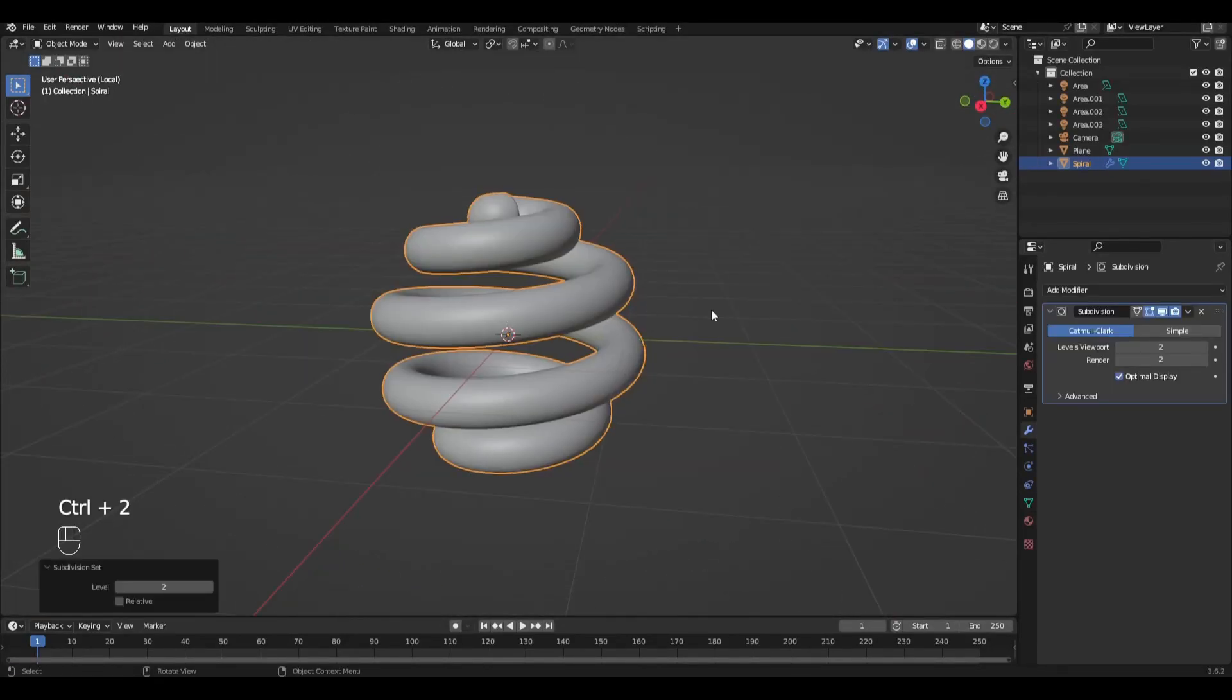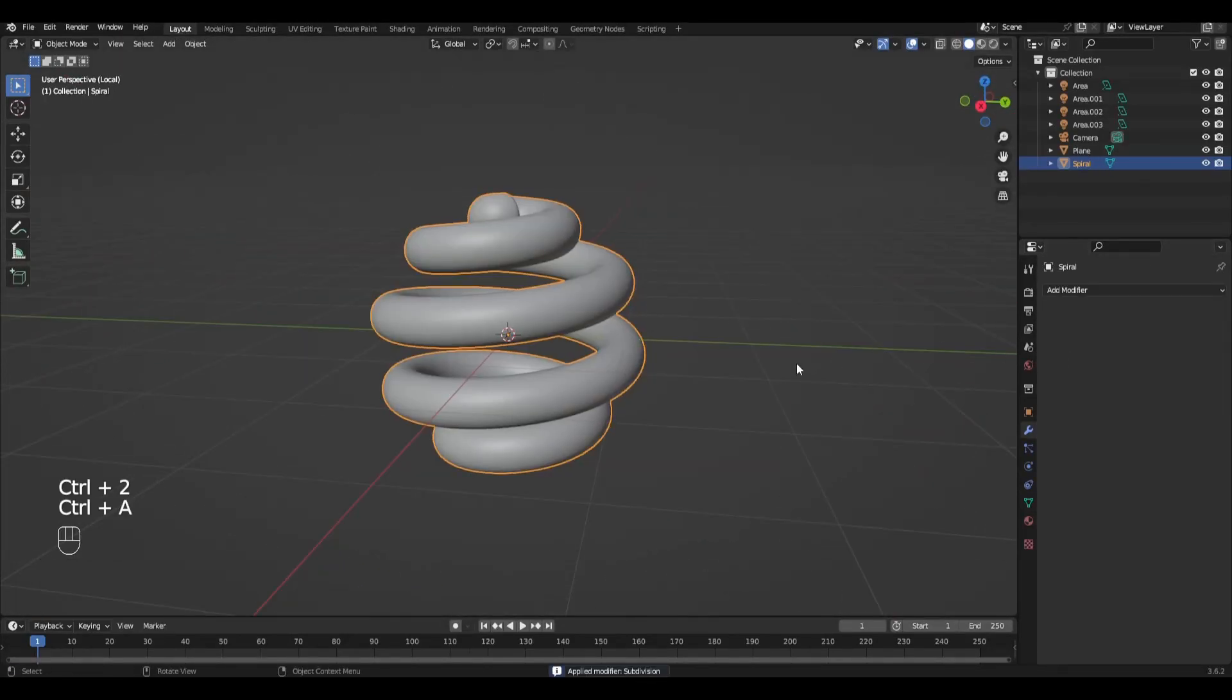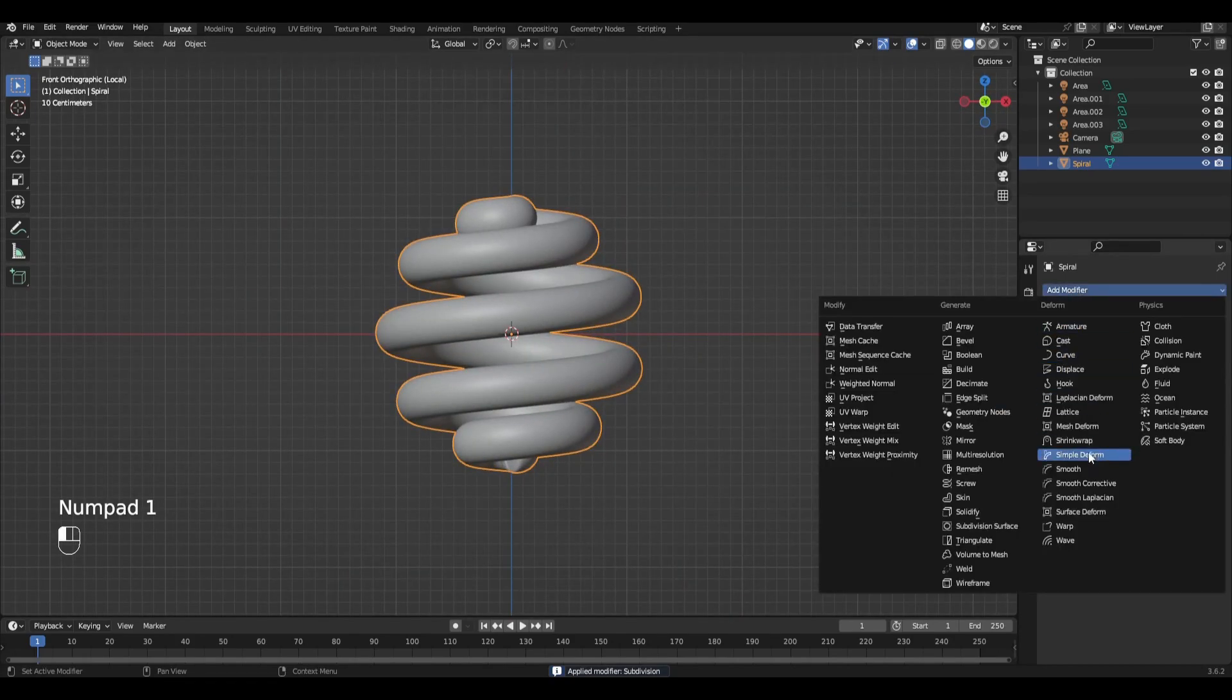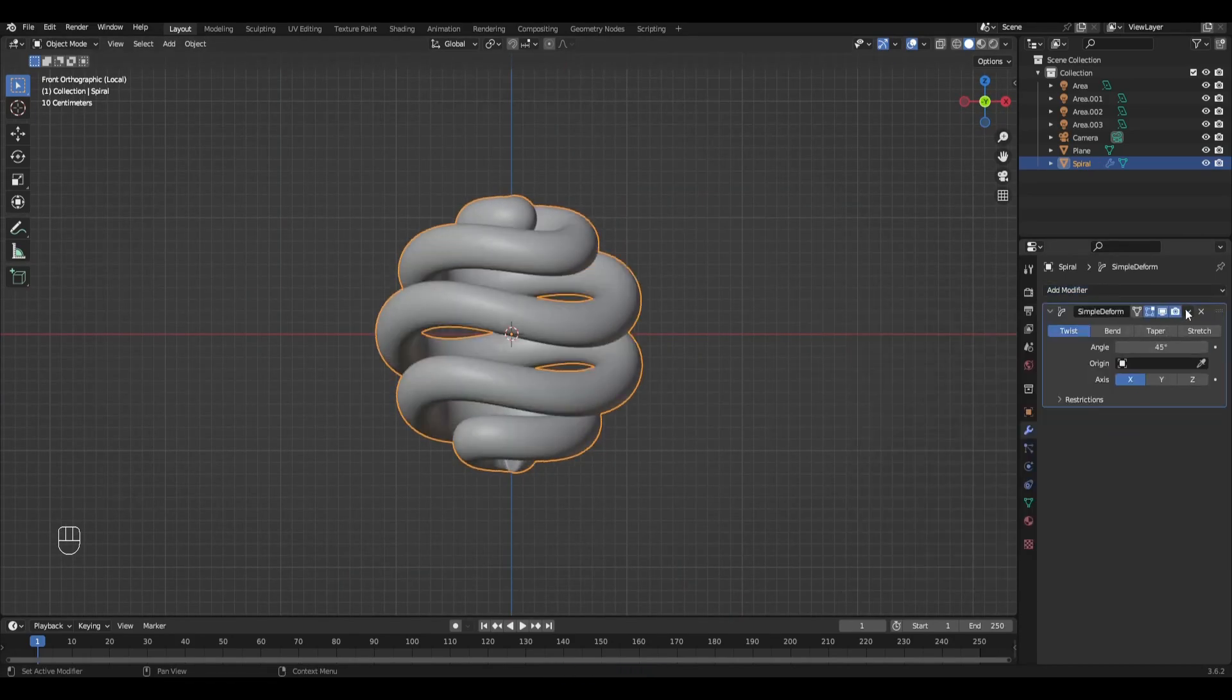Press Ctrl 2 and add the modifier Subdivision surface and apply it. Add the modifier Simple Deform and duplicate it twice.